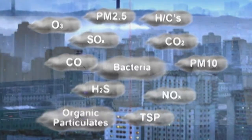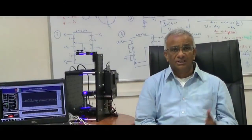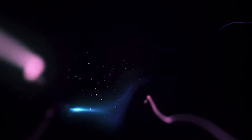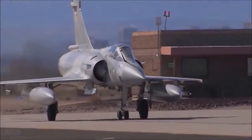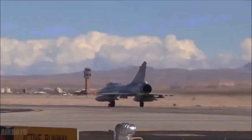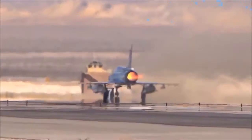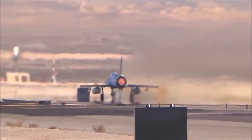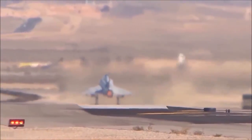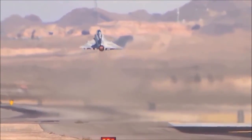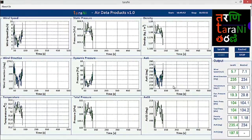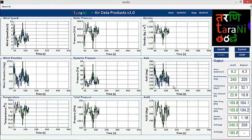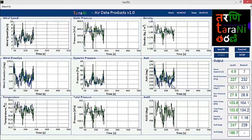The next technology I would like to introduce is called Tharani. Tharani is a technology which enables a fast-moving aircraft to decipher what the environment is much ahead of the aircraft. Tharani enables very vital information for navigational and stability purposes.